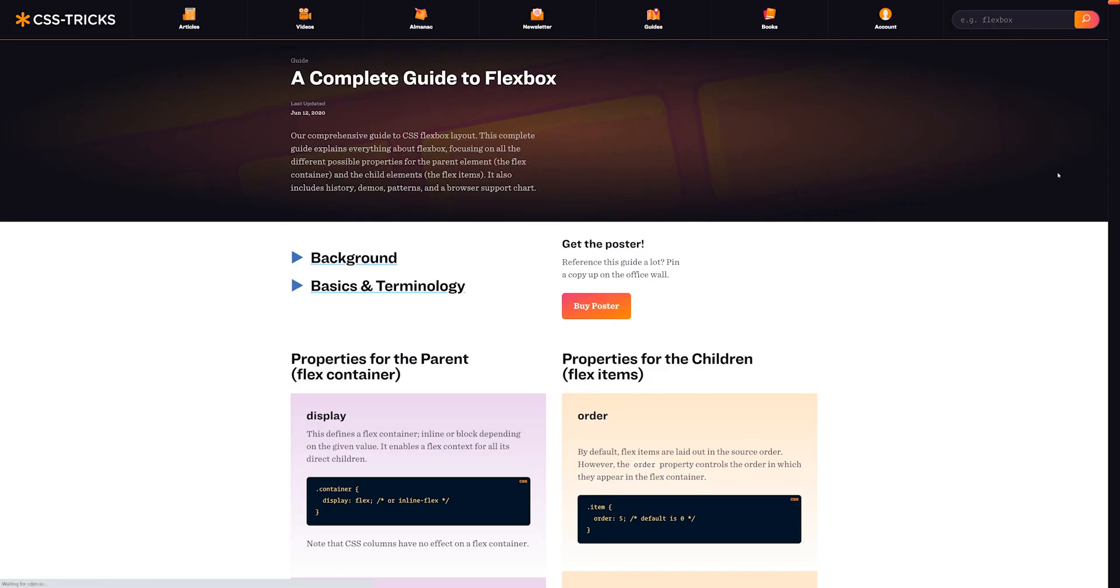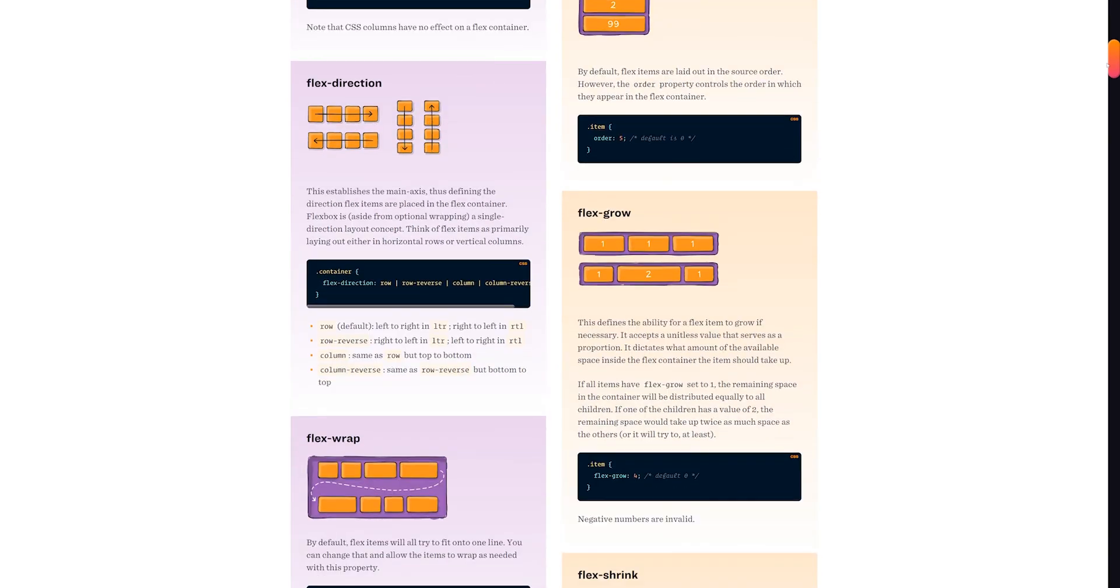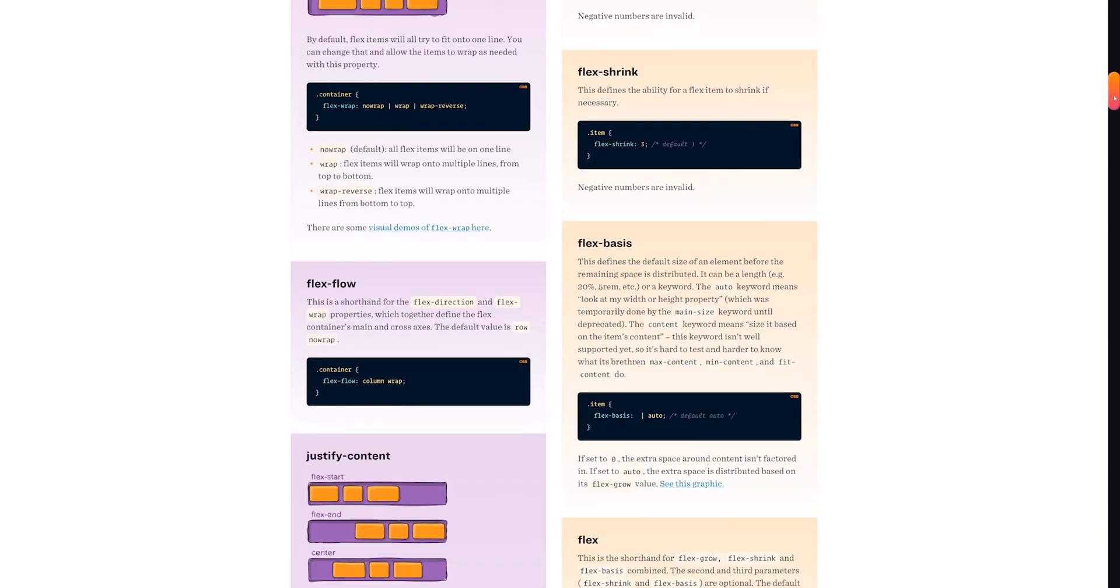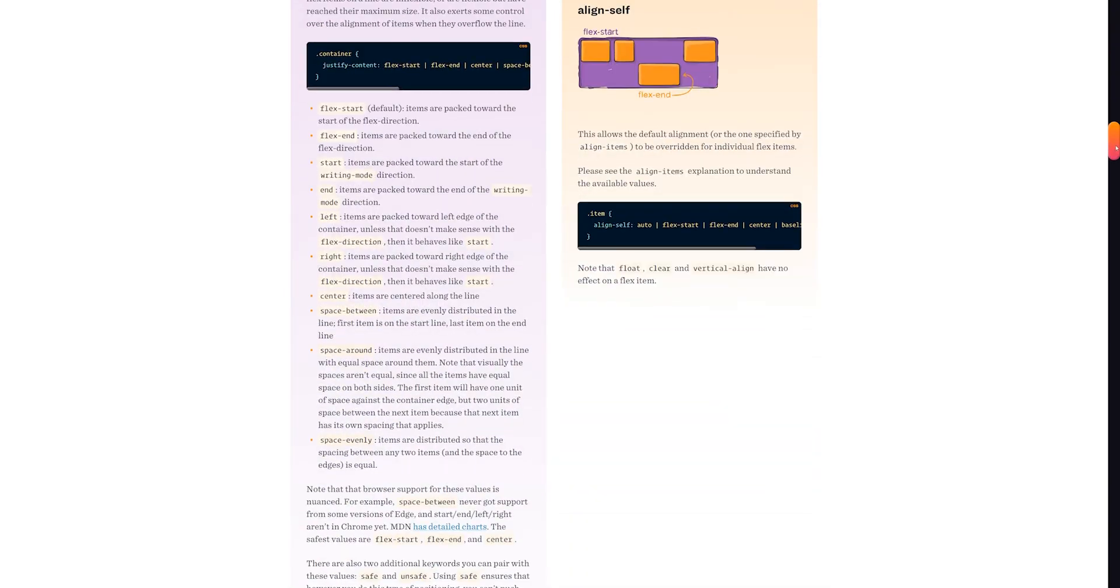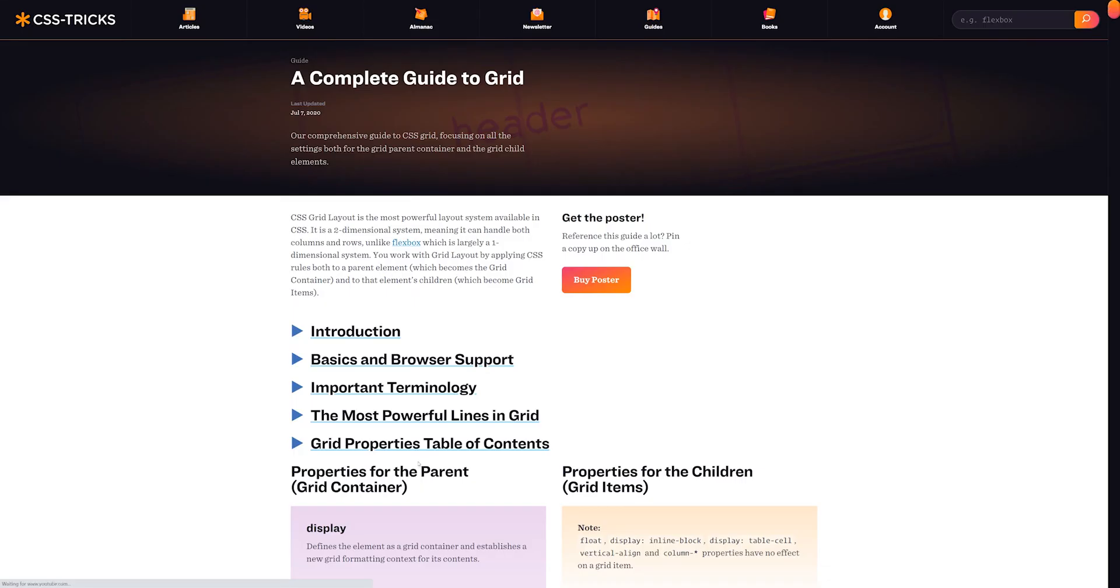The other site that's been mega helpful is CSSTricks.com. In particular, I refer to the guides to Flexbox and Grid all the time, because I will probably never fully remember that stuff. And apparently no one else will, because you can buy posters for those.